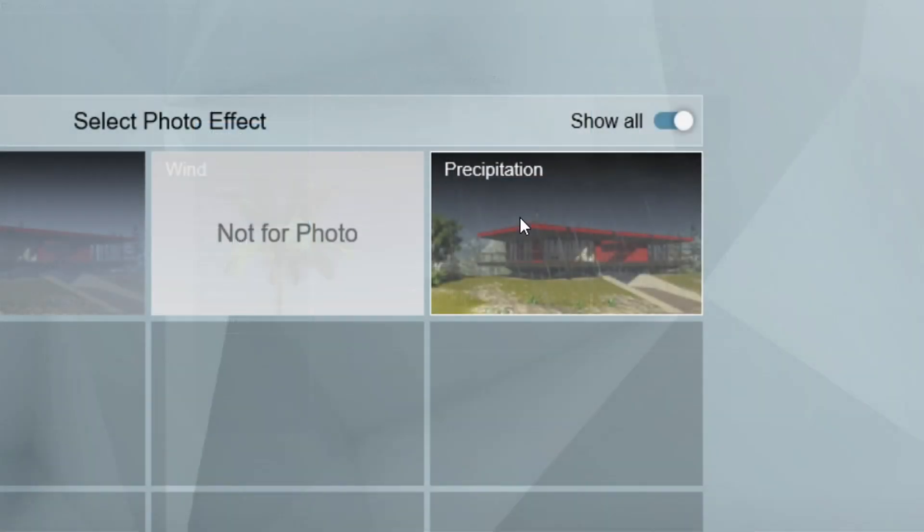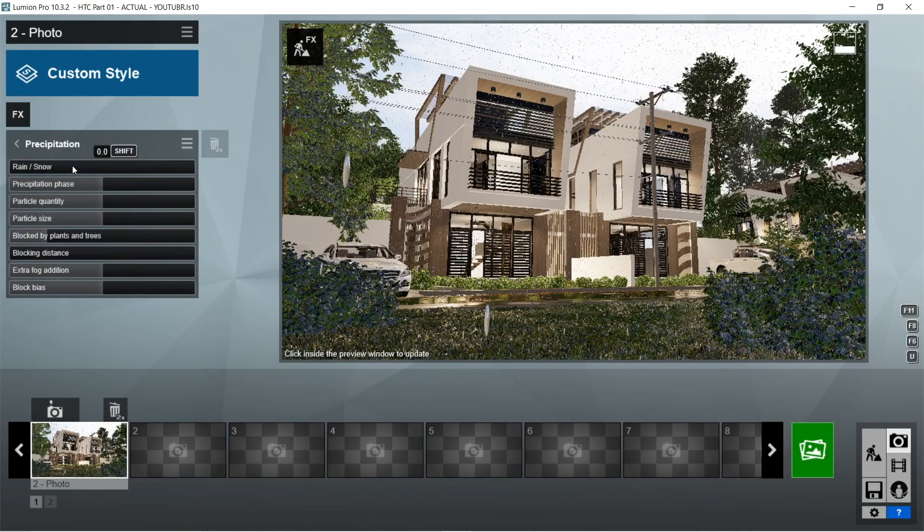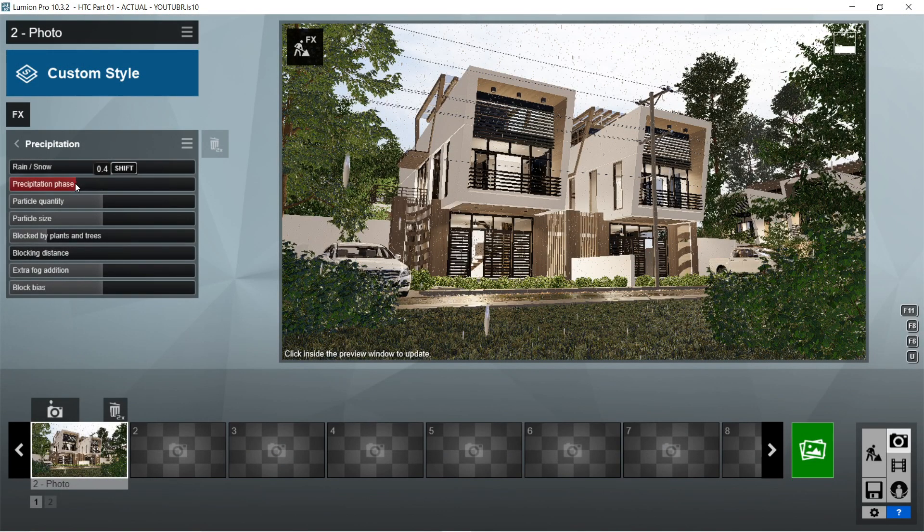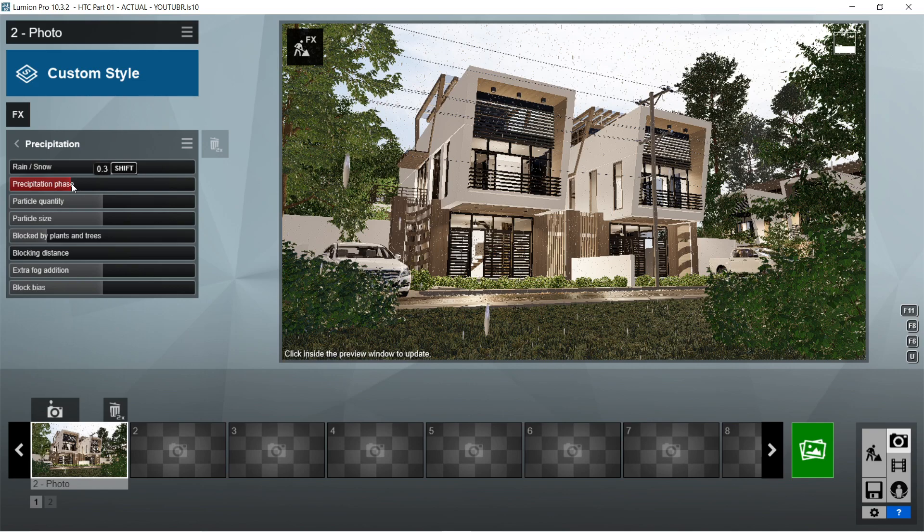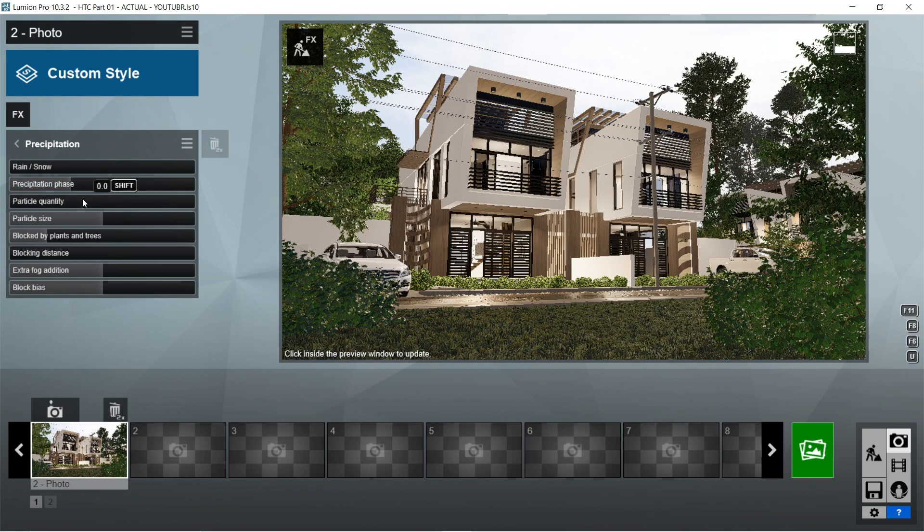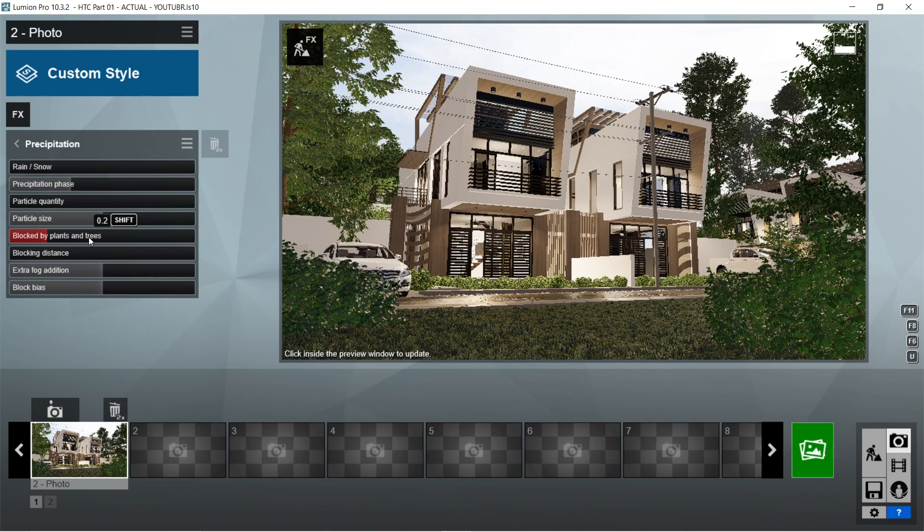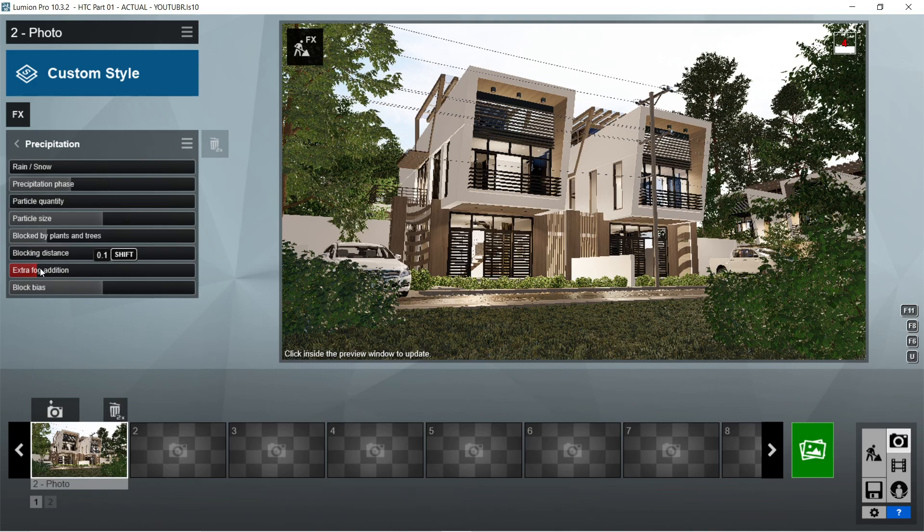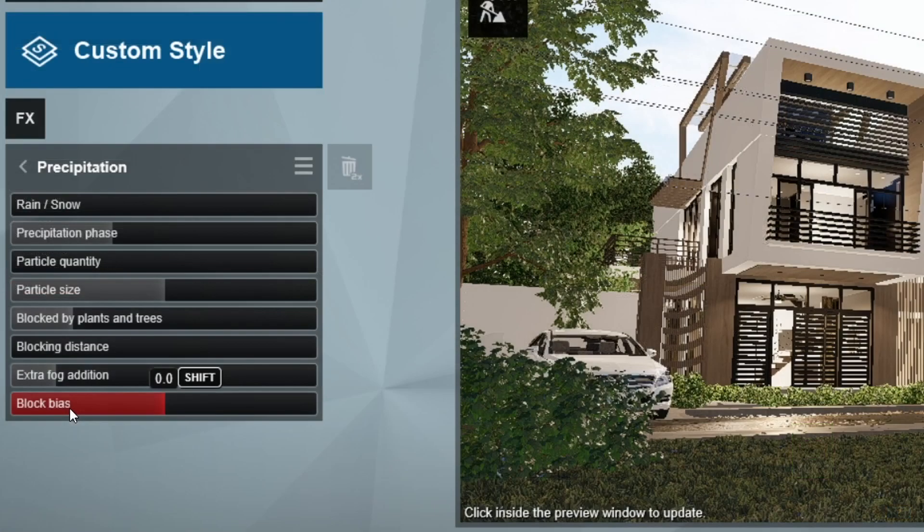After the real skies, let's add the precipitation effects. Rain snow should be 0. Precipitation phase is 0.3. Particle quantity would be 0. Particle size is 0.5. Blocked by plants and trees would be 0.2. Blocking distance is 0. Extra fog addition is 0.1. And block bias would be 0.